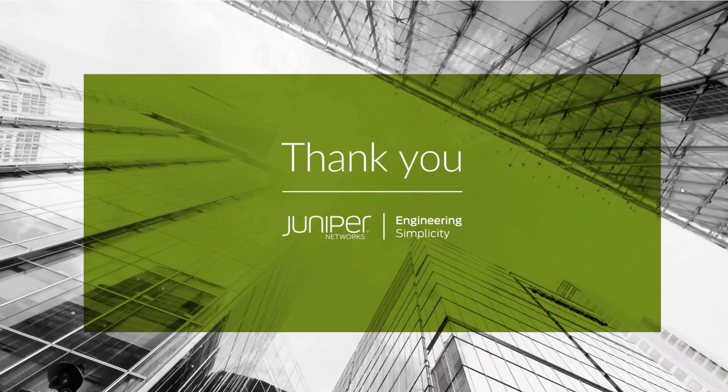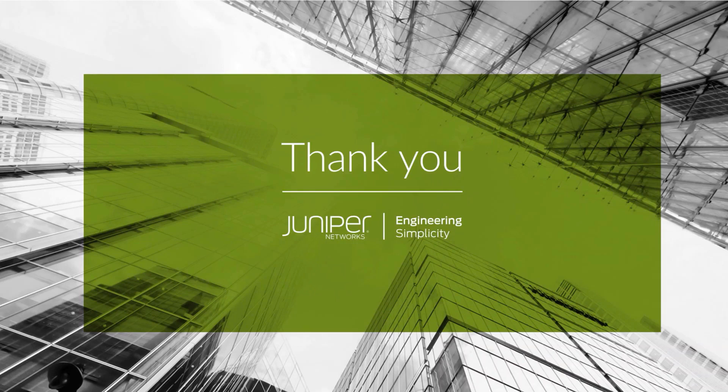Thank you for joining me for this learning byte. I hope this was useful. If you have any suggestions for future learning bytes, please leave those below in the comments. I'll see you for the next one.